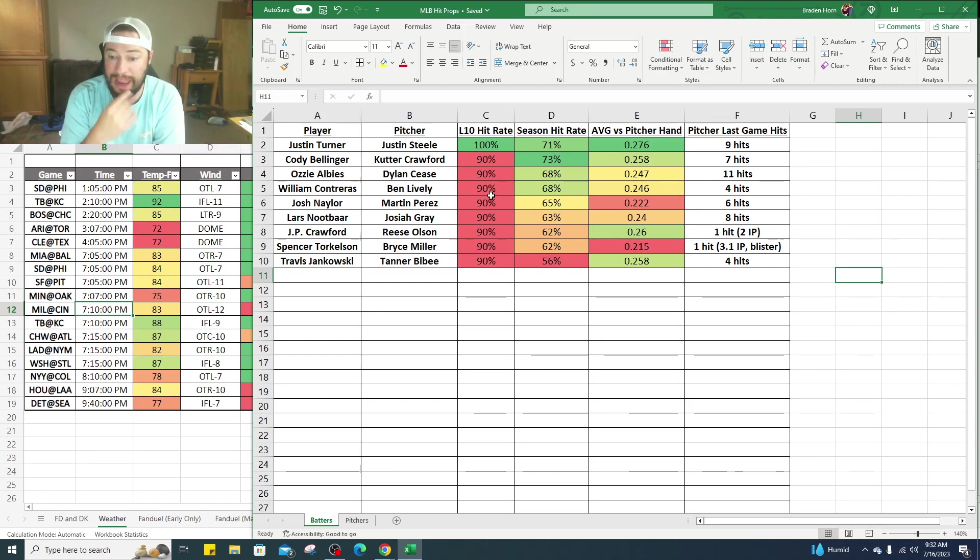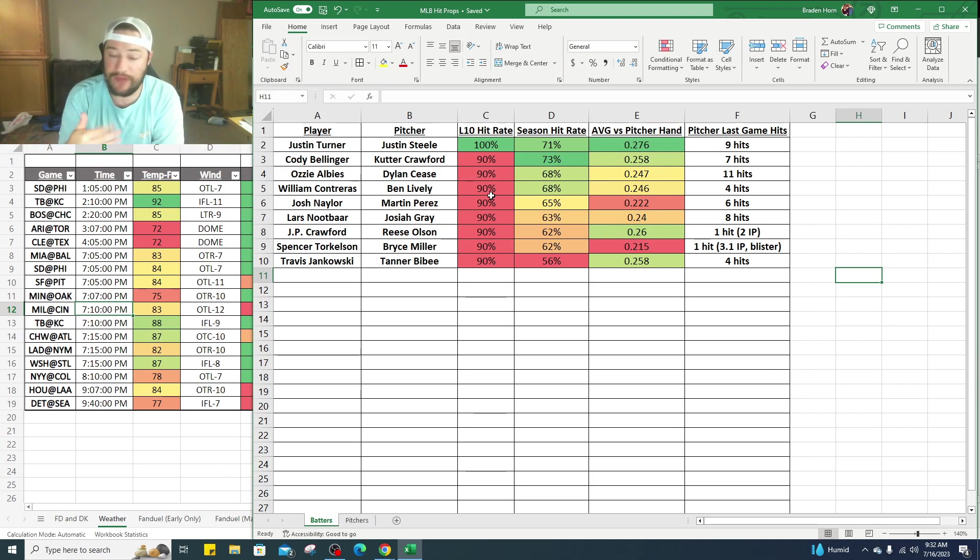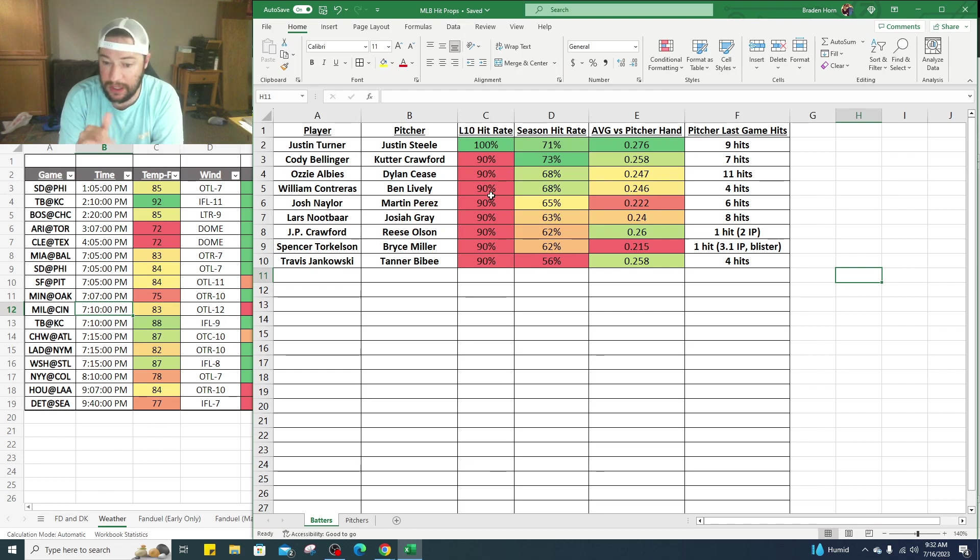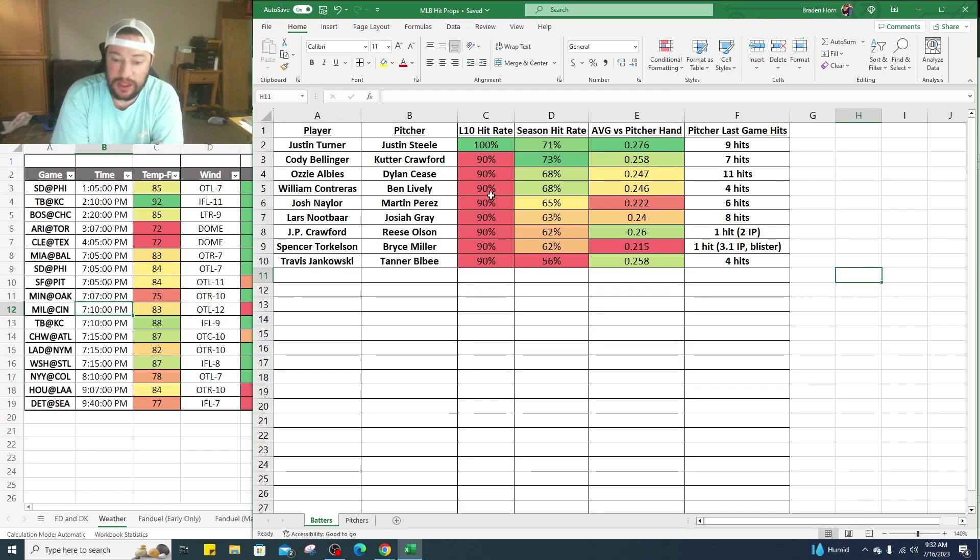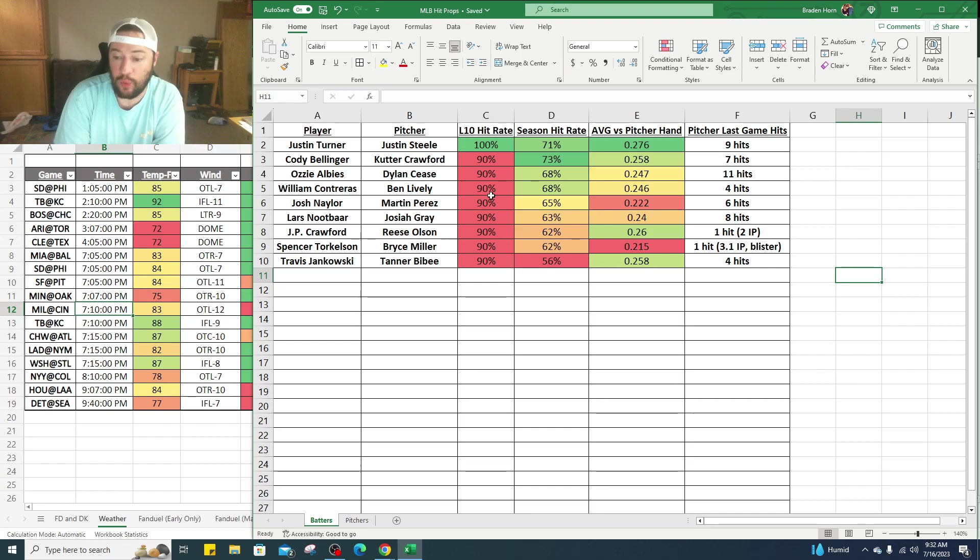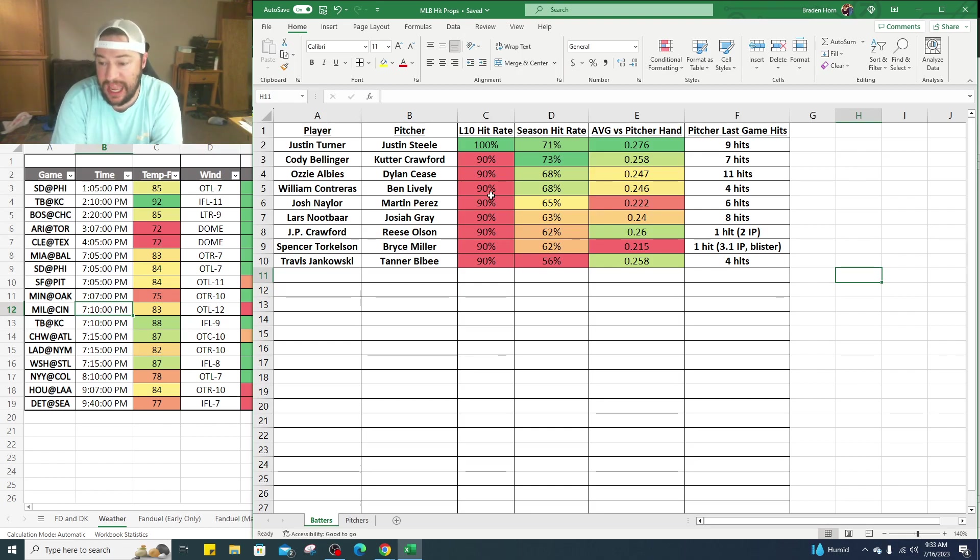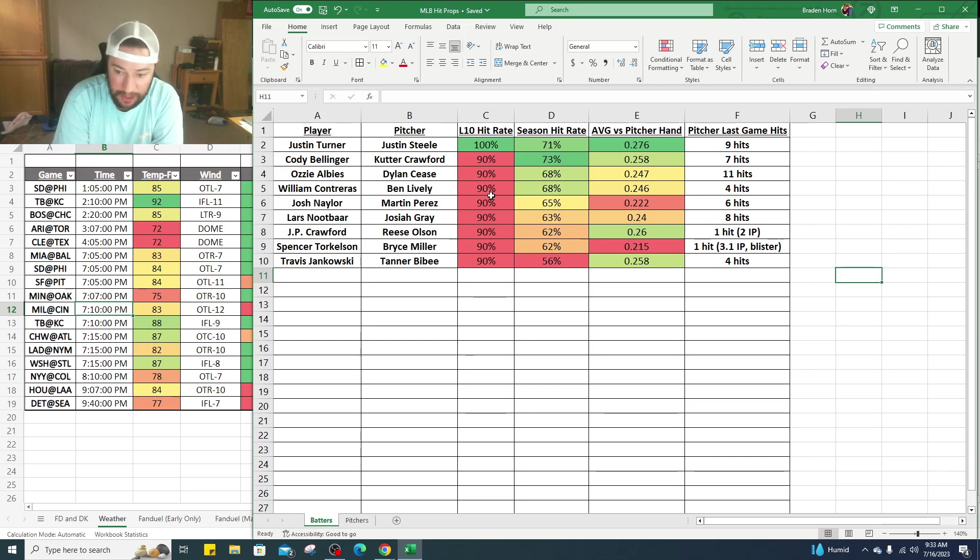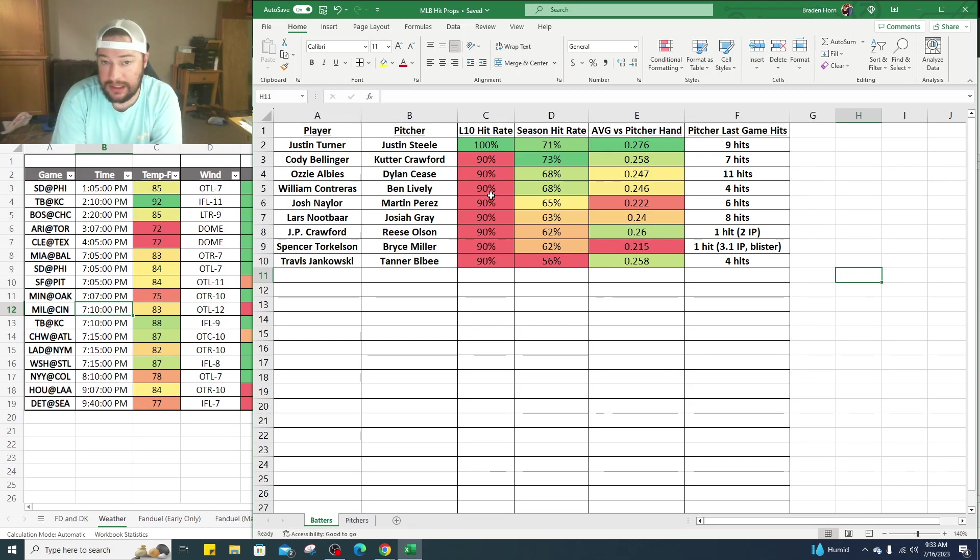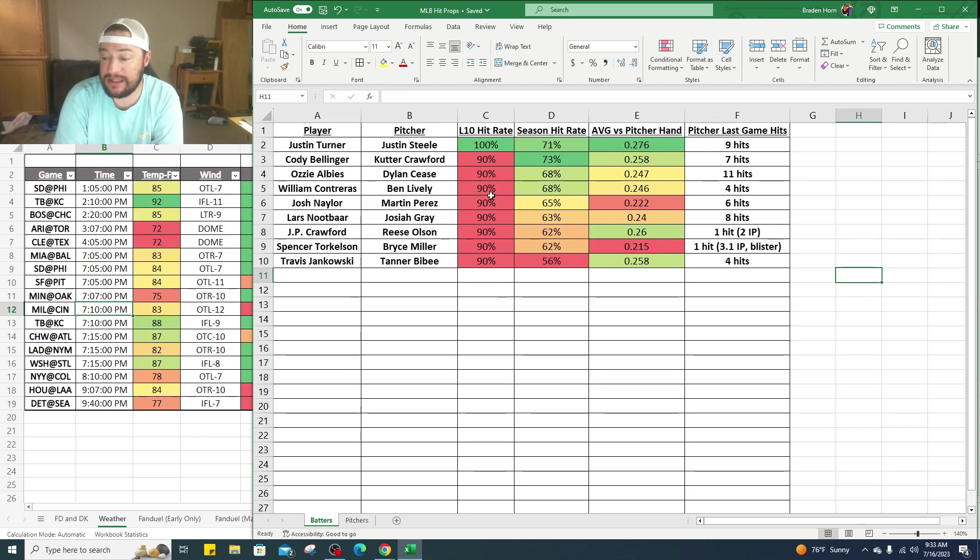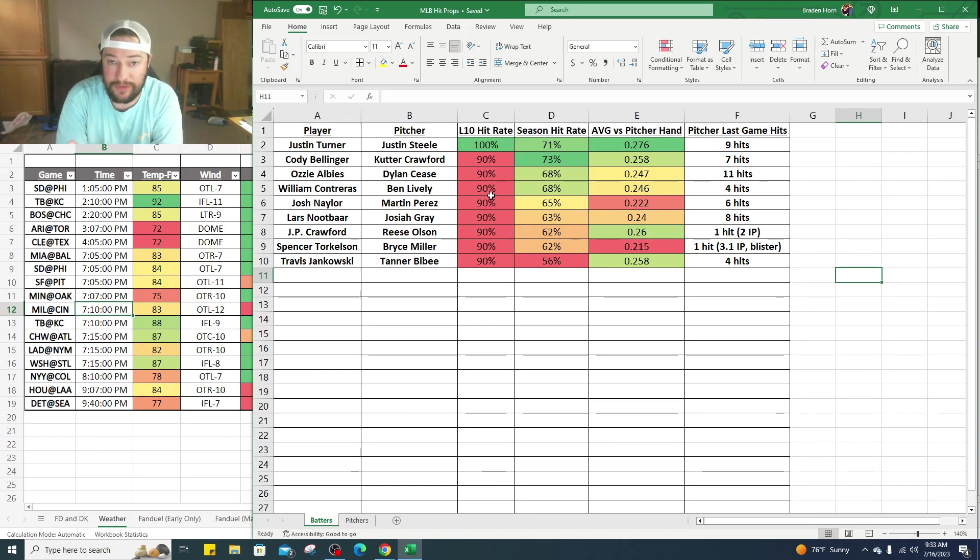I haven't read anything saying Reese Olsen's going to pitch five innings, haven't read anything he's going to open. This is one maybe a little bit more pay attention to. Then you got Spencer Torkelson against Bryce Miller. 90% of his last 10 games he's gotten at least one hit, on the season 62%, but does have a .215 batting average against right-handed pitchers, so this is something to monitor. Bryce Miller, one hit in his last start but he went 3.1 innings and had a blister, went on the IL, hasn't pitched in a couple weeks. Maybe he's rusty, we could take advantage of this.